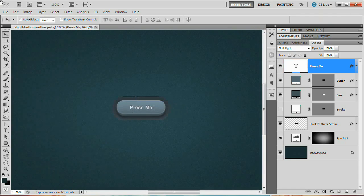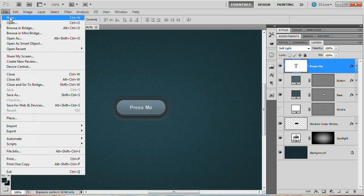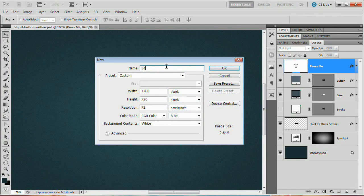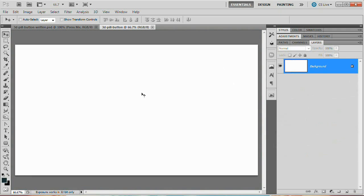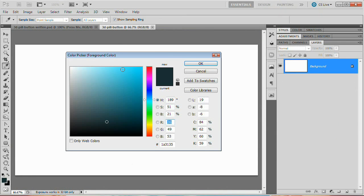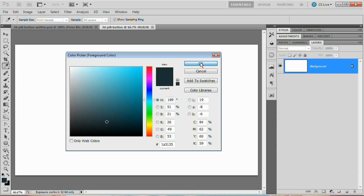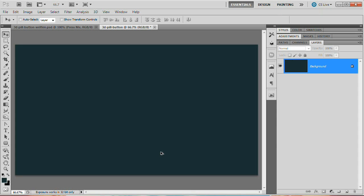Bring up the Photoshop interface and go File > New to create a new document. I'm going to name it '3D Pill Button' and the size we want is 1280 by 720. Hit OK. We want to fill our background color with a very dark gray with just a little touch of blue in it — somewhat desaturated. Open up the color picker; the color is 1A3135, a very dark, somewhat desaturated blue. Hit OK, then Alt+Backspace (Option+Delete) to fill that background layer.